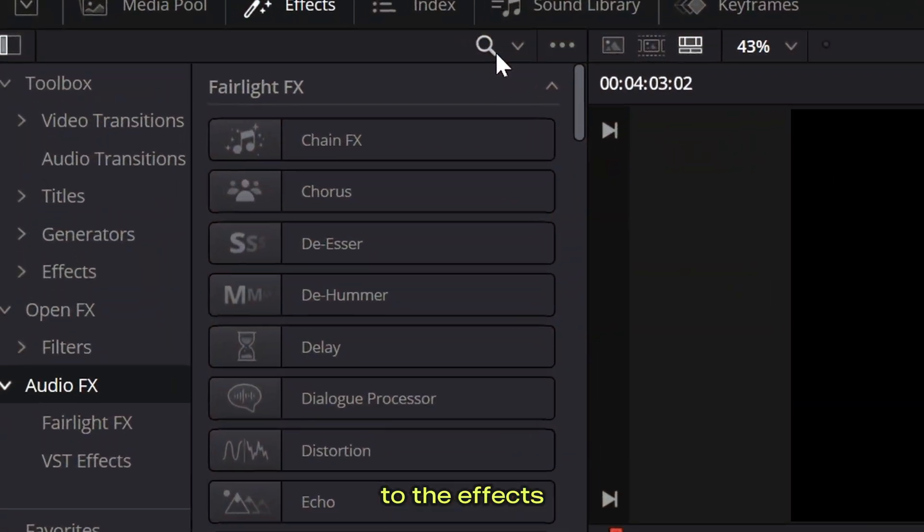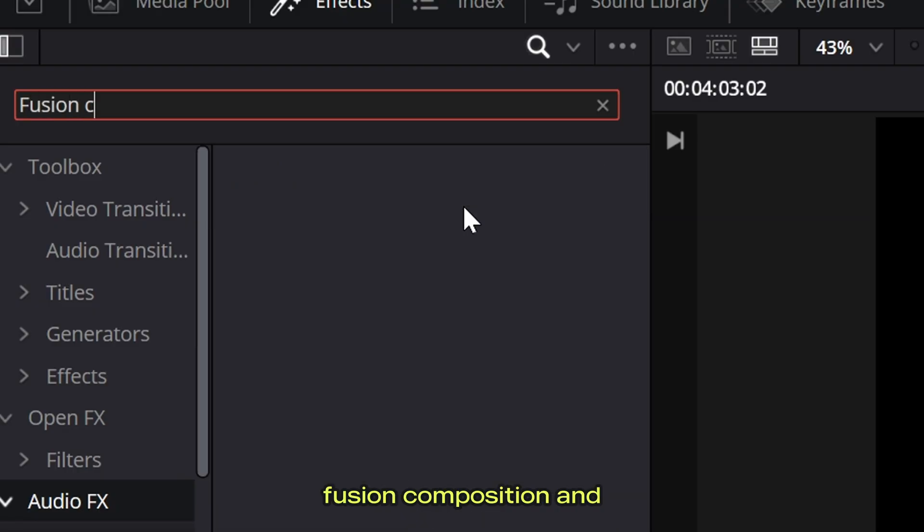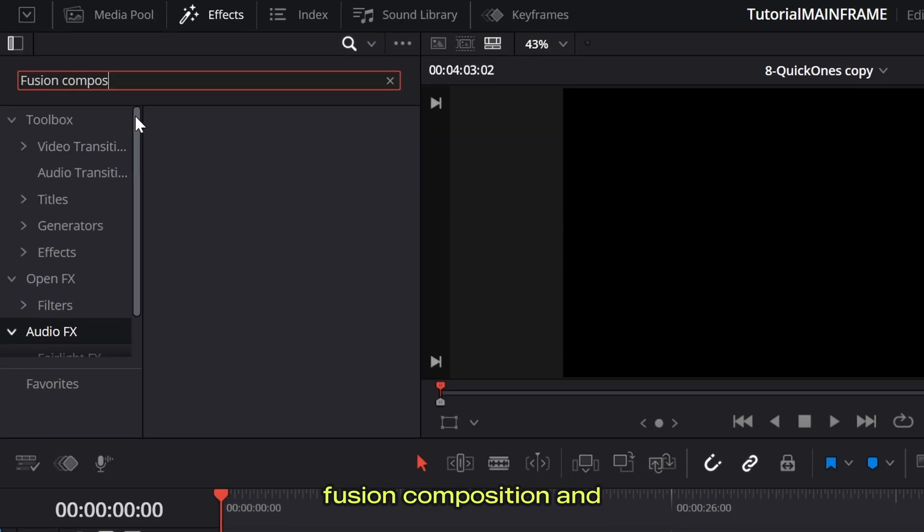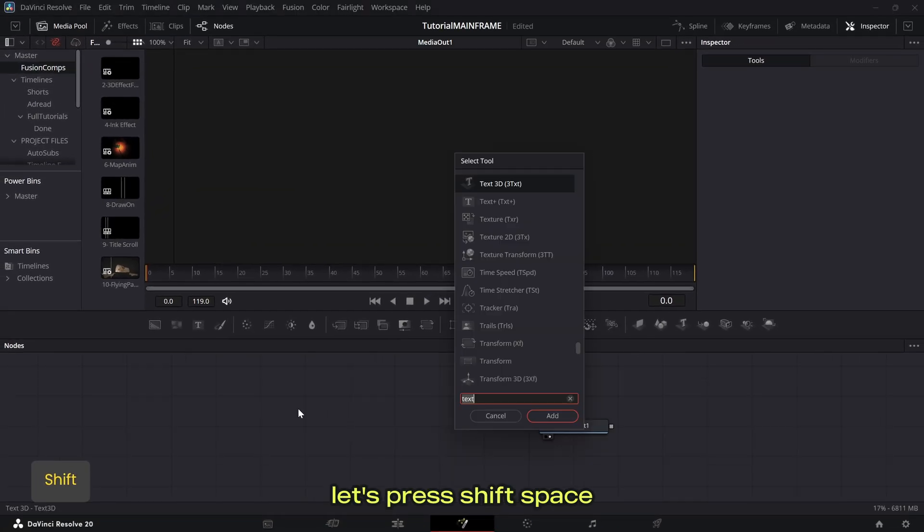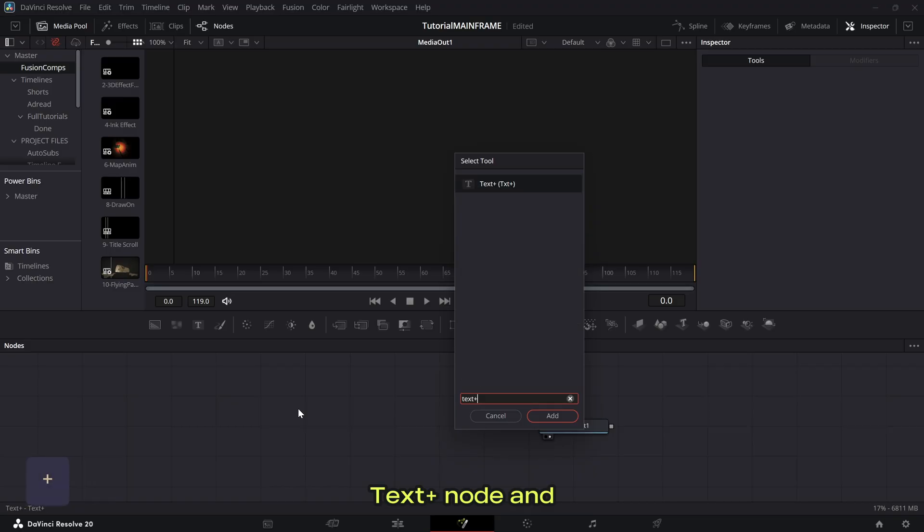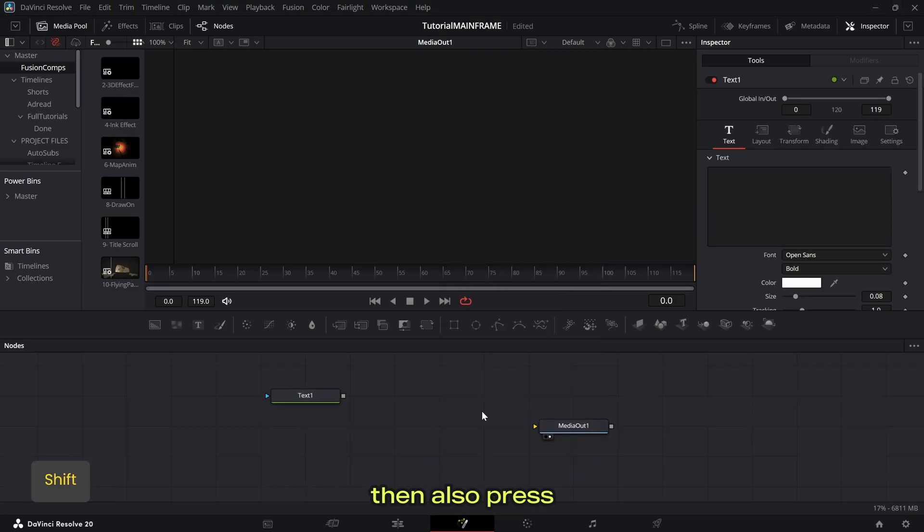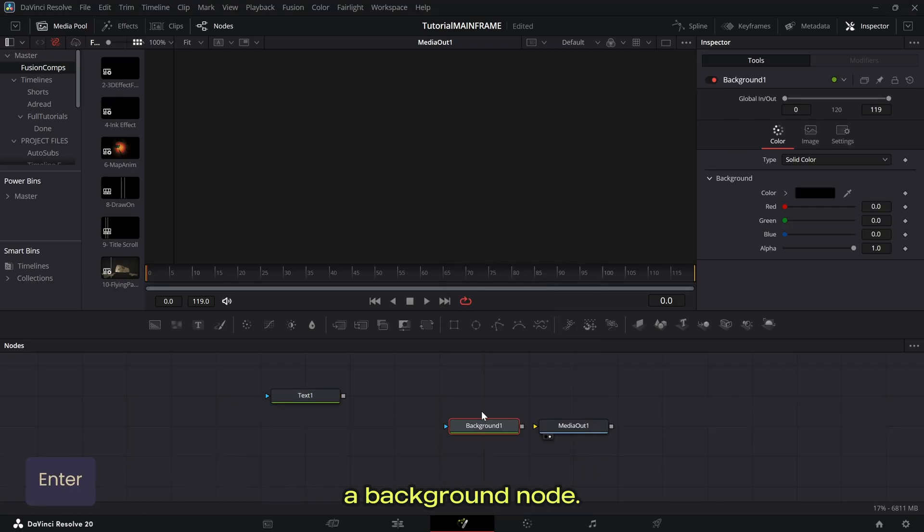So first, let's go to the effects tab and get a fusion composition and then go into the fusion page. Now, once you're in here, let's press shift space and get a text plus node and then also press shift space and get a background node.